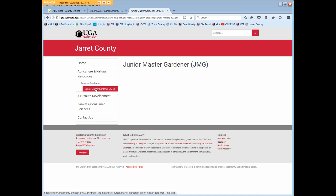Our version of AEM allows three levels in the local navigation like we've done — with A&R, Master Gardener, and JMG. Avoid creating pages deeper than three levels, as they won't display in your local navigation and users will not be able to find them.